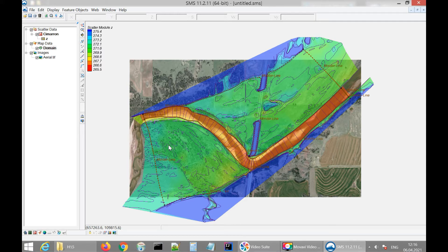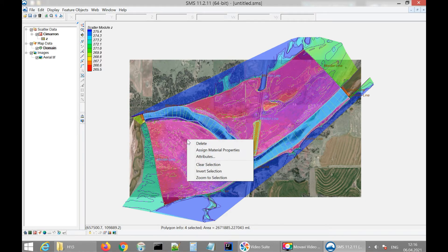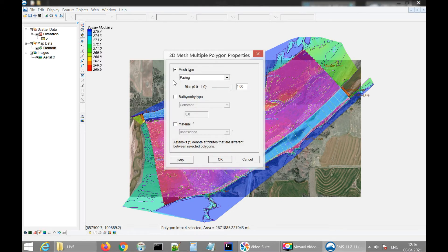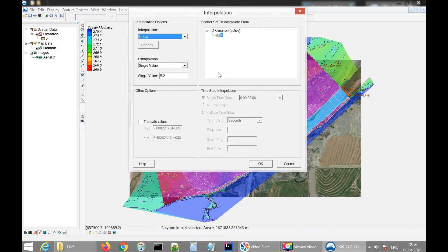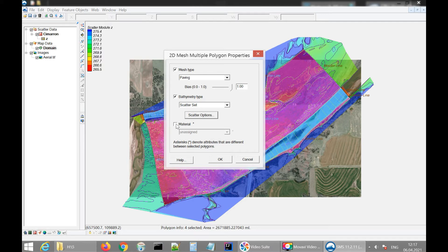By pressing Ctrl+A I'm selecting all polygons and setting up their configuration in one step. I click on polygon attributes and set the mesh type to paving. The bathymetry will be taken from the scatter set — we select the scatter set and choose the exact dataset, which in our case is named Z. We confirm this dataset is selected, press OK, then assign the material. I select 'my material' and press OK — everything is configured correctly.